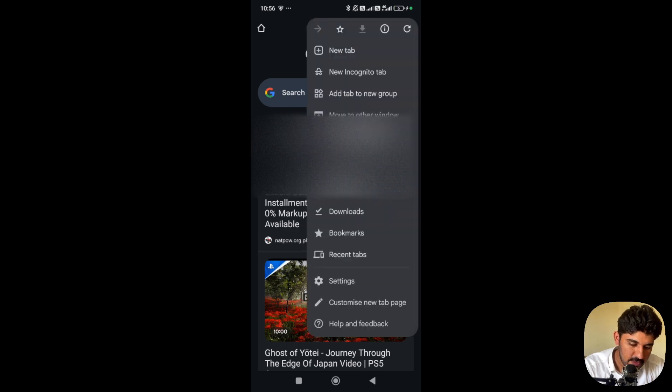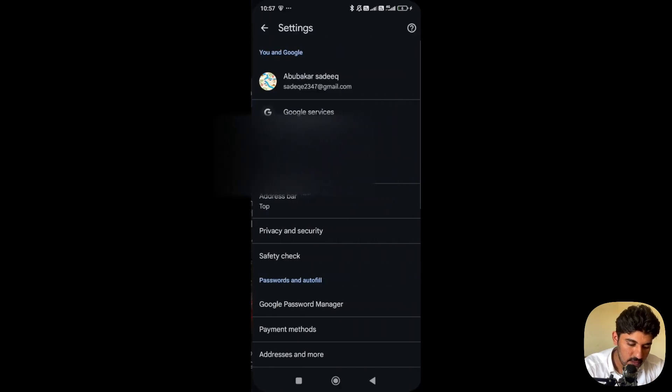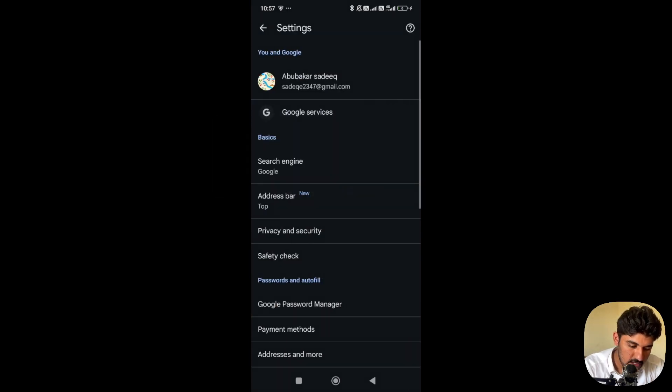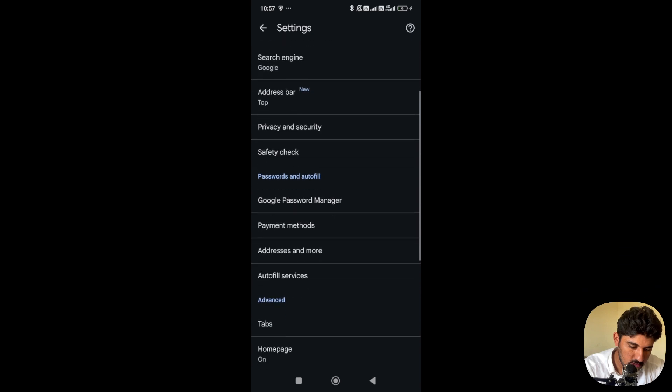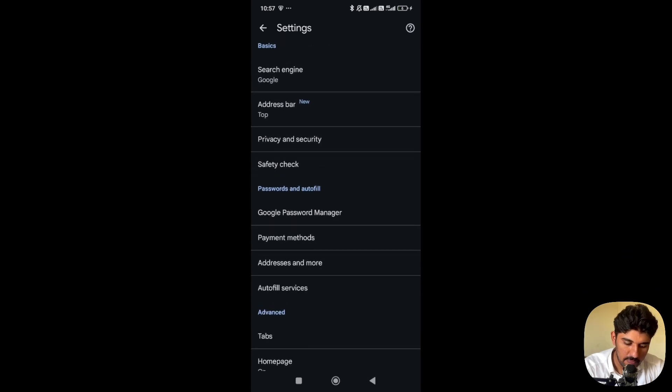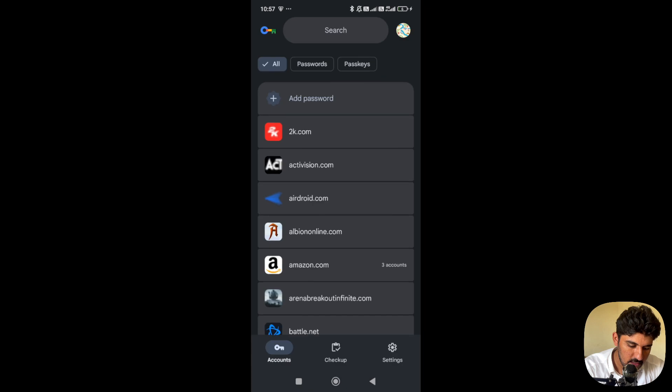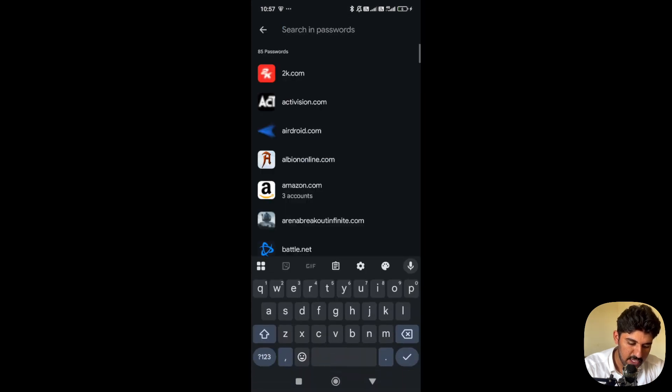Click on the three dot button and go to settings. In settings, go to Google Password Manager. Open that and search for Microsoft.